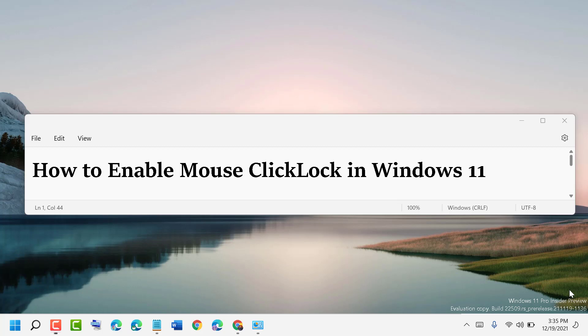Hello and welcome. Today in this video I will show you how to enable Mouse ClickLock in Windows 11.